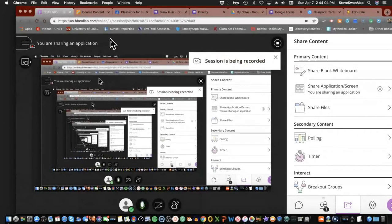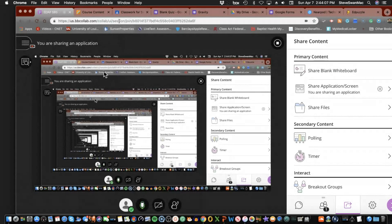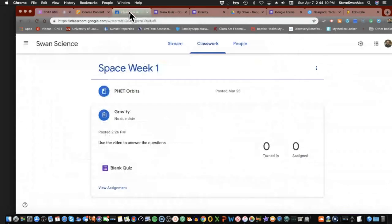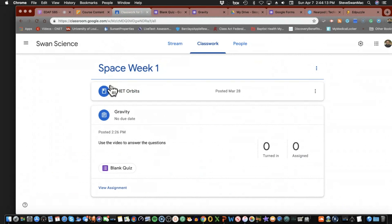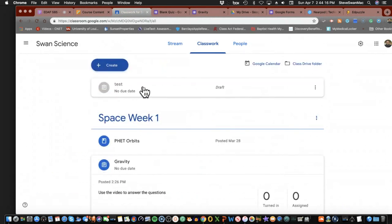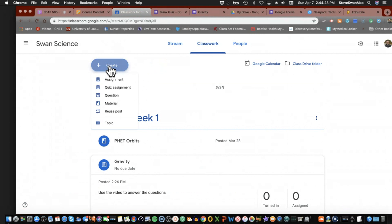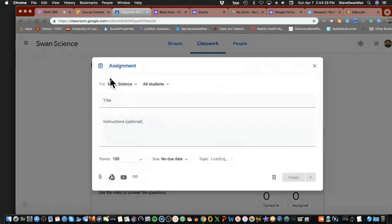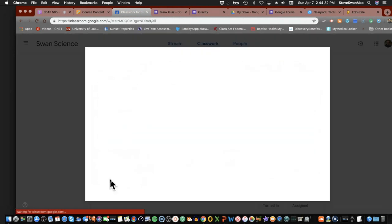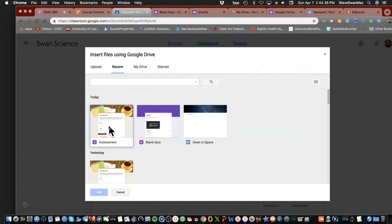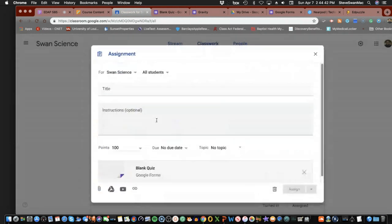Before we move on to Nearpod, I want to go back and fix a mistake. Here in my Google Classroom, my quizzes are sitting in my Drive. If I want to put them into an assignment, it's as simple as going to Assignment and down here I can see the assessment that is in my Google Drive, and I now have the assessment in my assignment.